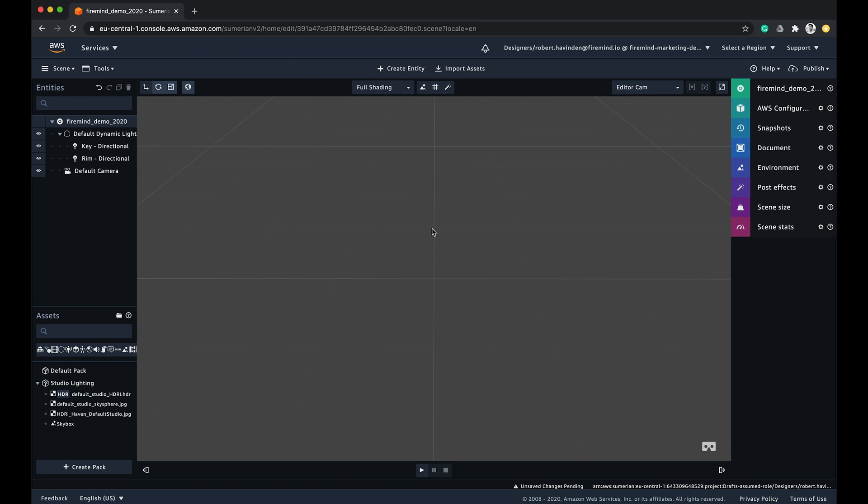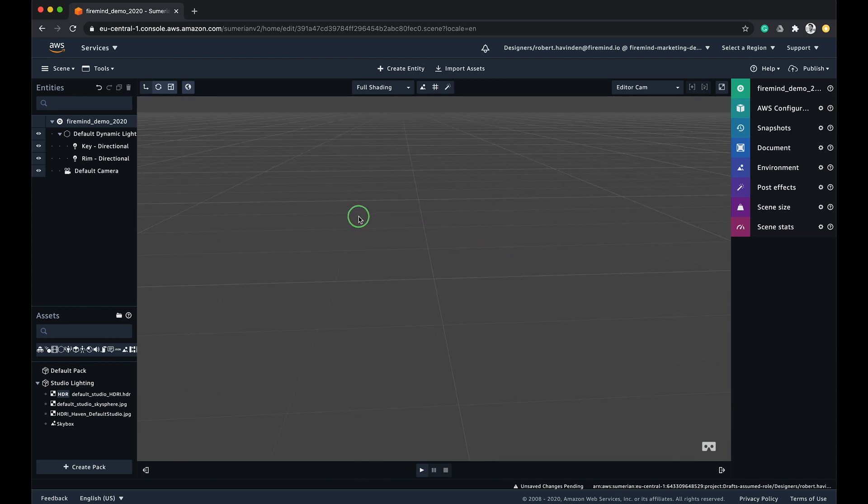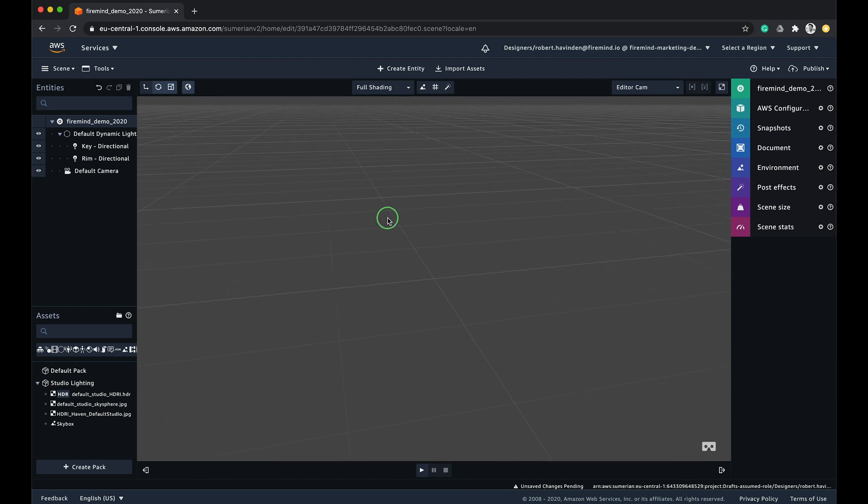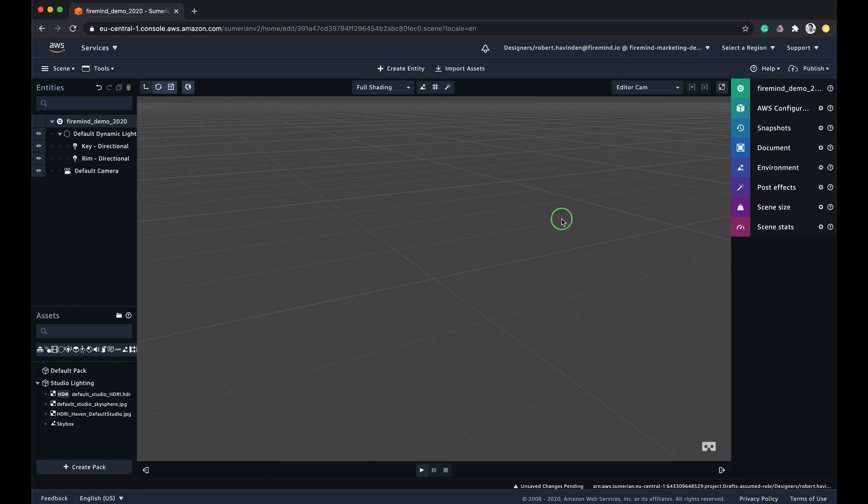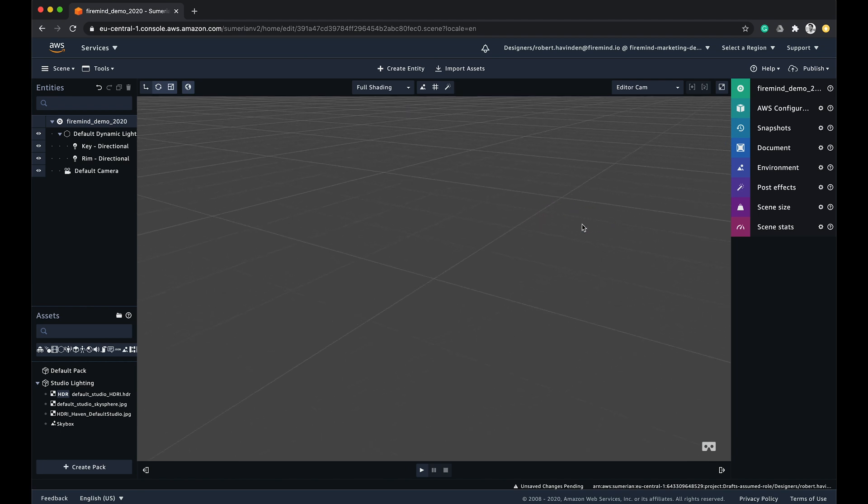Navigating around the 3D space can take some getting used to, so there are a few shortcuts you can use to optimize your workflow. To rotate your camera around the current center point, you need to right mouse click and drag on the viewport.